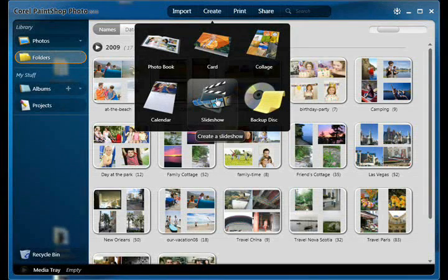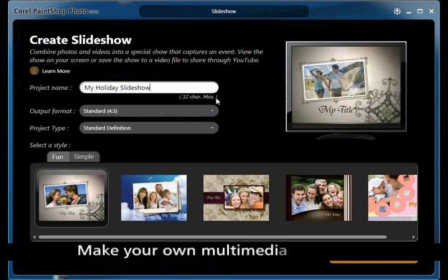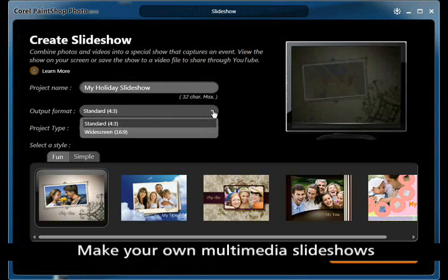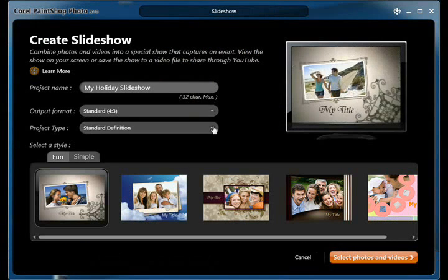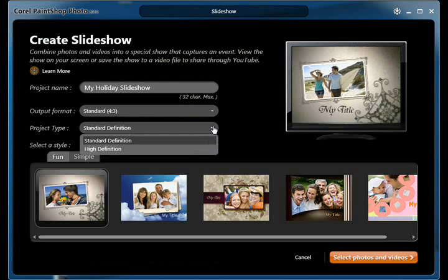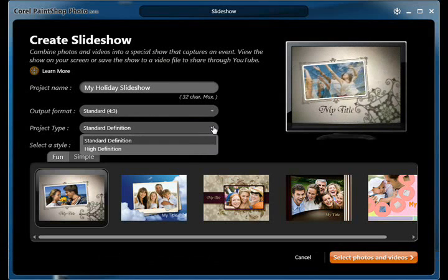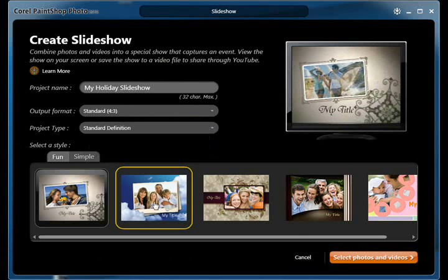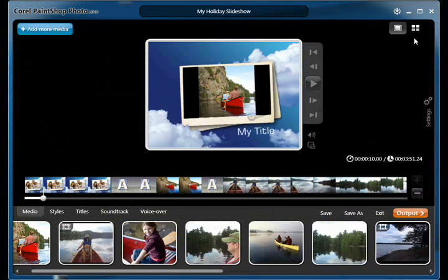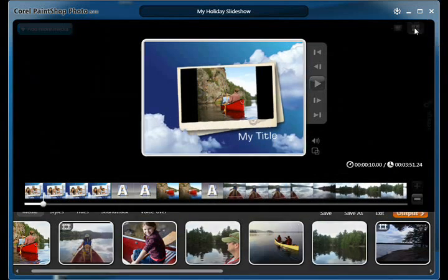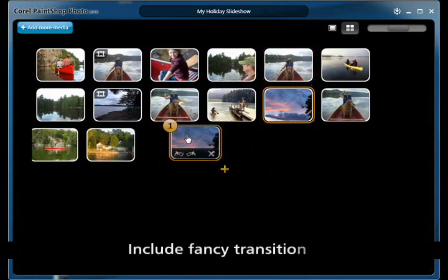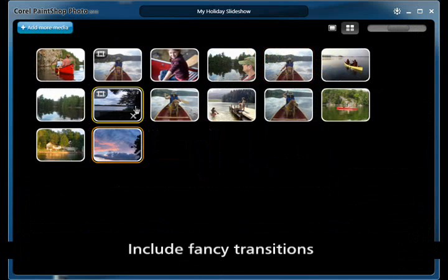This is where everyone can get creative with slideshows using professionally designed templates that automatically add Hollywood-style effects, titles, and soundtrack. Easily customized by choosing from a variety of styles, transitions, and titles to give your photos the perfect backdrop. Just a few clicks will make photo and video slideshows in minutes.